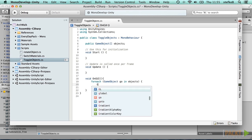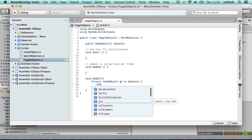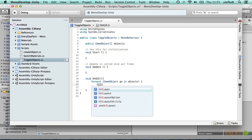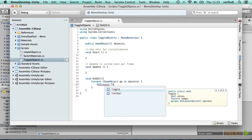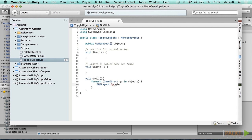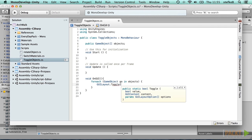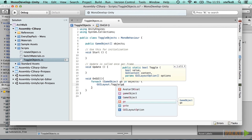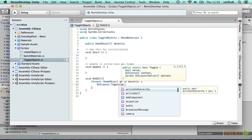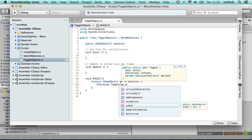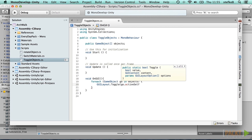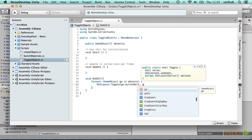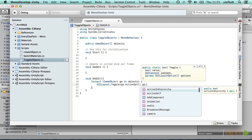We use GUILayout, which provides automatic placement of GUI items, so we don't need to add a separate rectangle statement here. The value of the toggle, which can be on or off, true or false, will be the activeSelf property of the object. And the text that is displayed is simply the name property of the object.